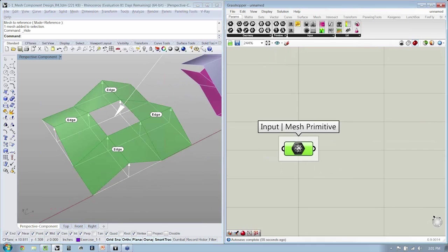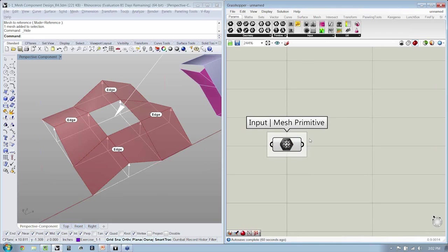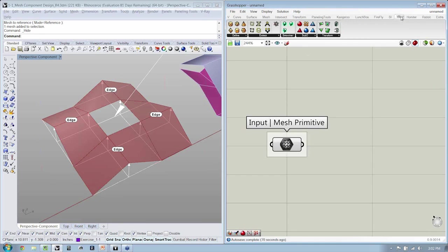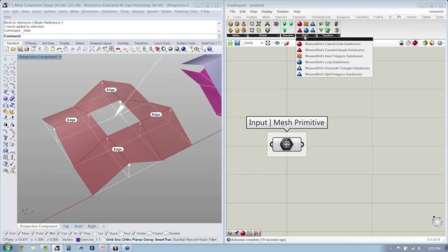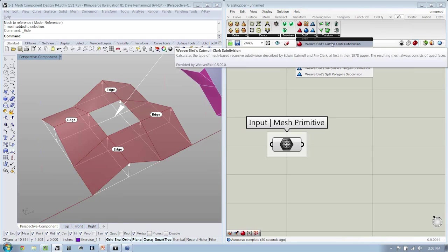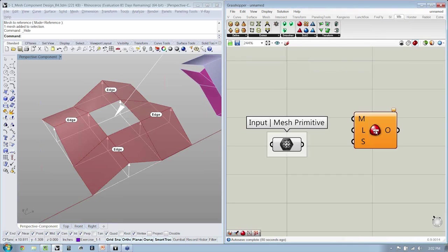Here's our mesh primitive, and as we were already speaking about in the PowerPoint, the mesh primitive is going to go through a series of smoothing operations. And in order for that to happen, we need to introduce some Weaverbird components. So from Weaverbird, you'll see that there is a drop-down called sub-D. This is subdivision. Let's go ahead and grab the Catmull Clark subdivision and drop it down.